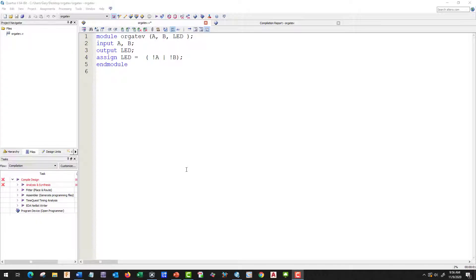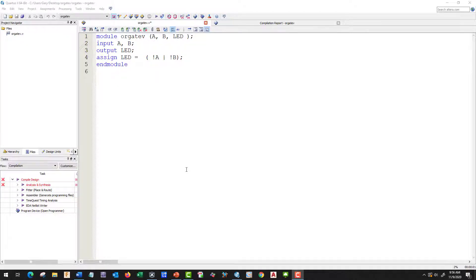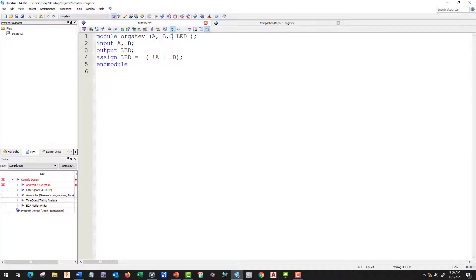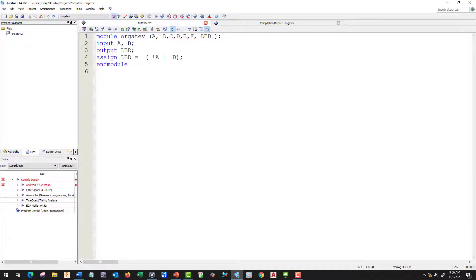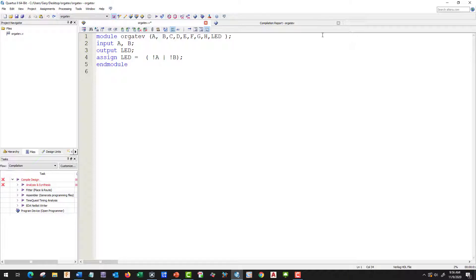Here we are back at Quartus with our working OR gate program, and we're going to modify it for our new program. We're going to need to declare everything we're using here, so we have C, D, E, F, G, H, and our LED. We're going to leave LED the same. So we've got A through H.